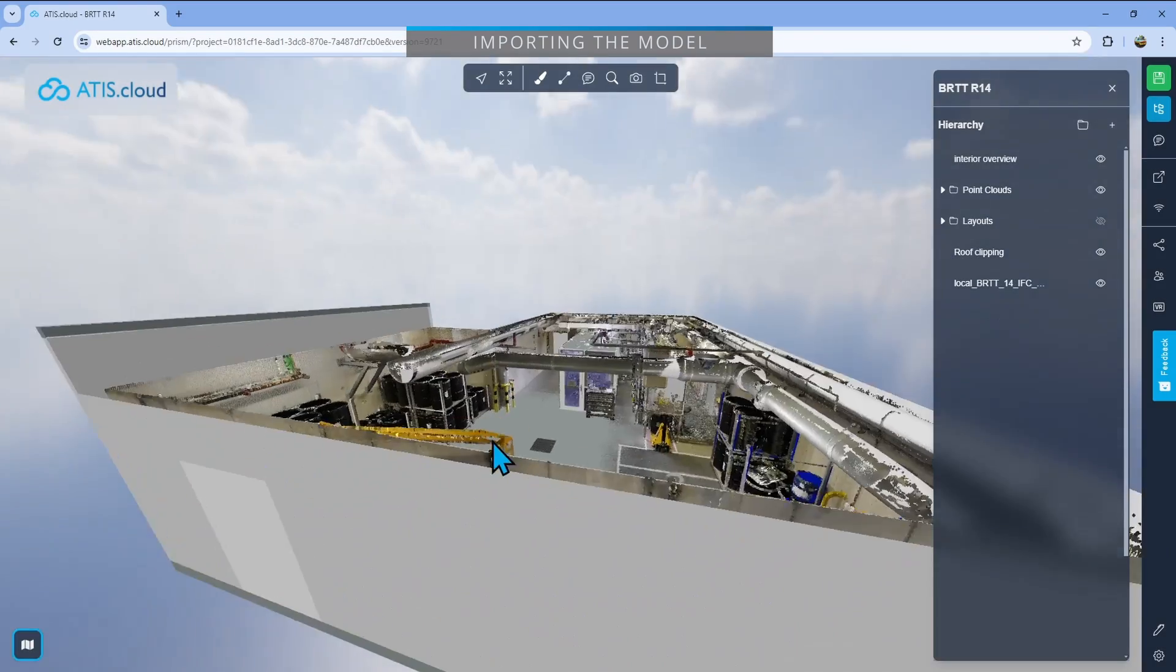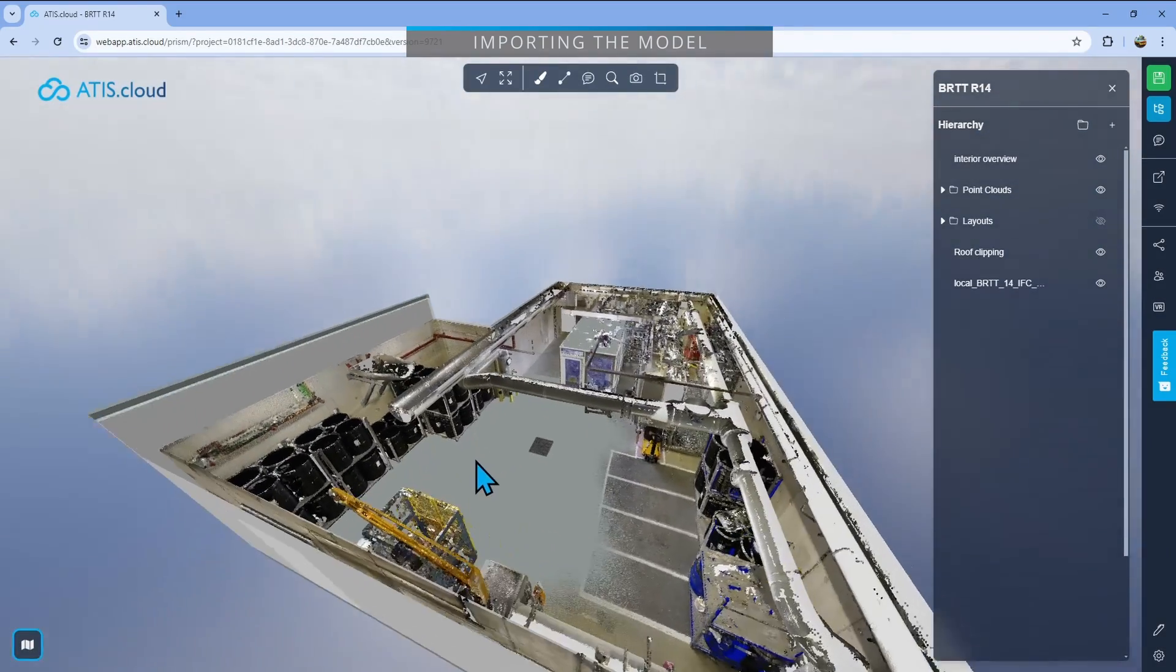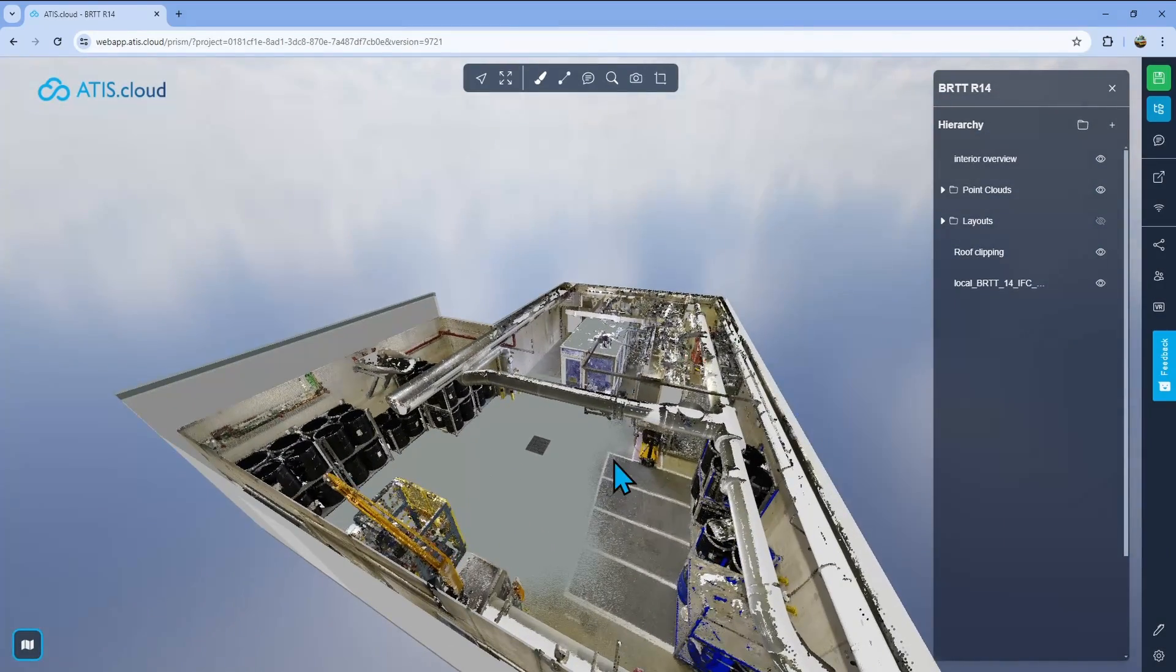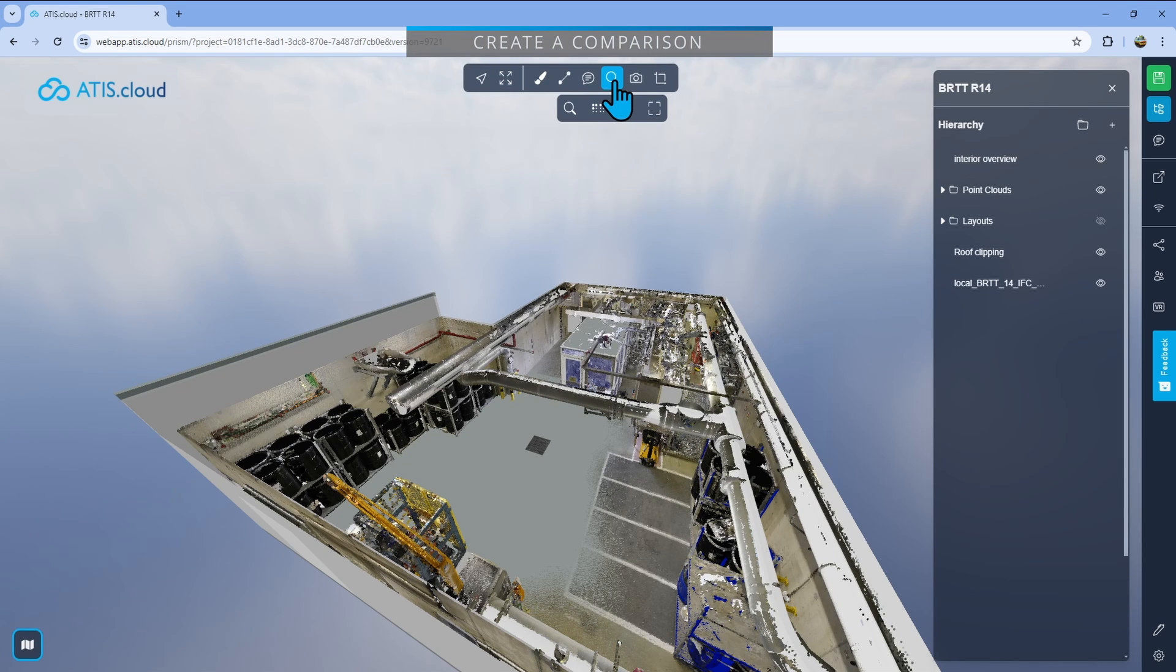As you can see, both are perfectly aligned. Then when you wish to compare the model to the point cloud, what you'll do is go up there and click on the magnifying glass. These are the advanced tools.